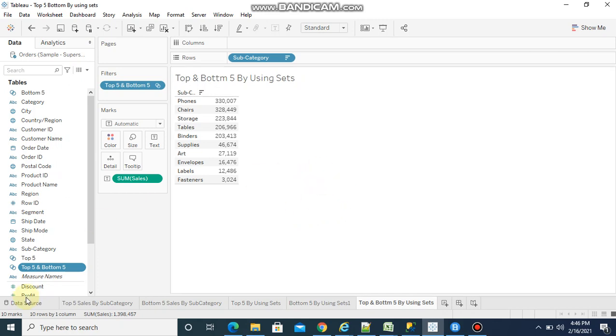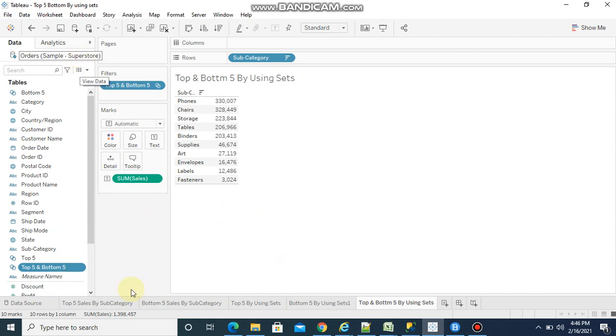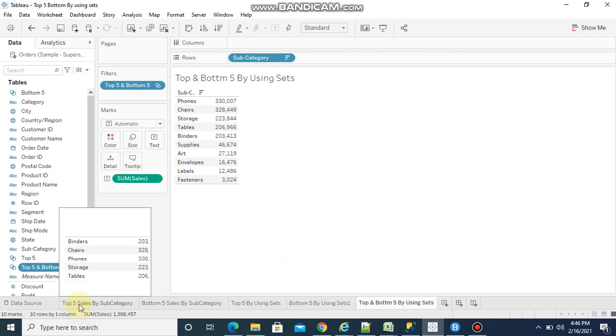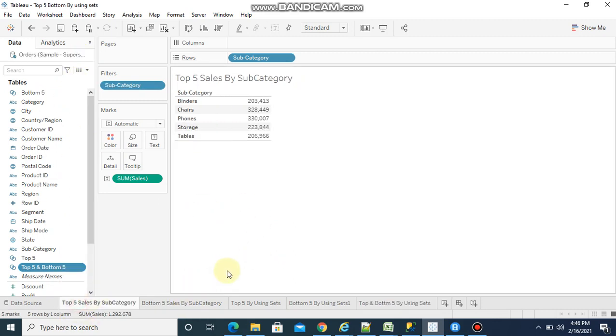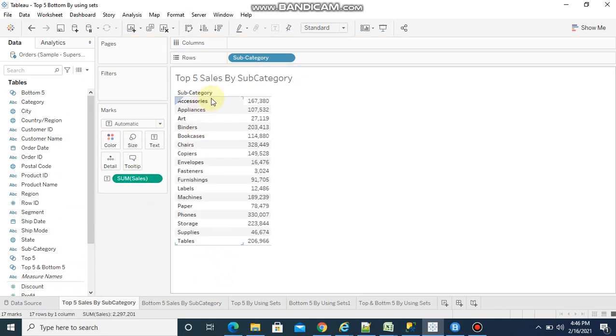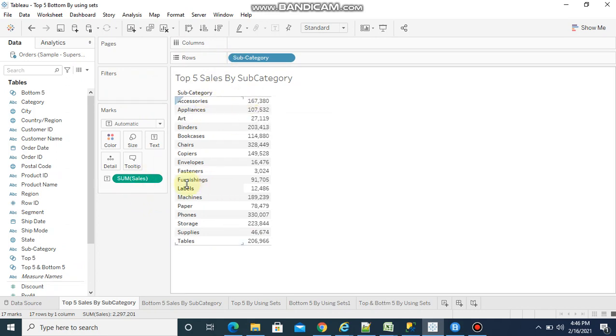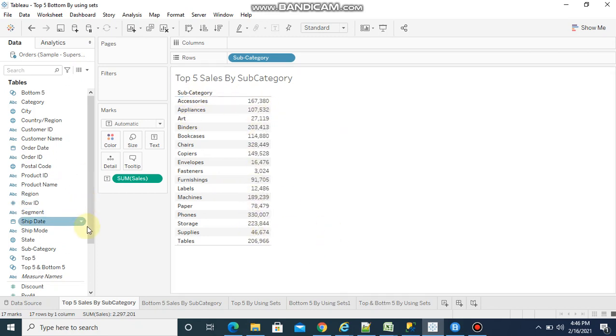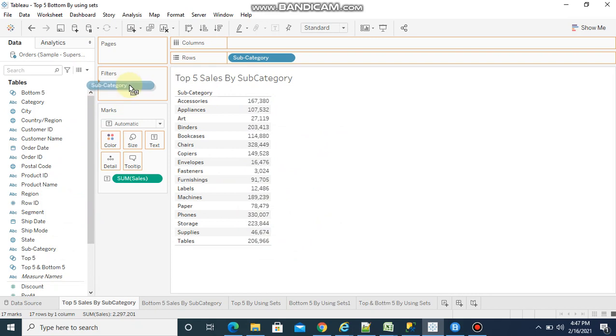I am using the sample superstore dataset in this tutorial. For example, I want to show top 5 sales by subcategory. So I added subcategory into rows and sales into columns. Now you see subcategory by sales.